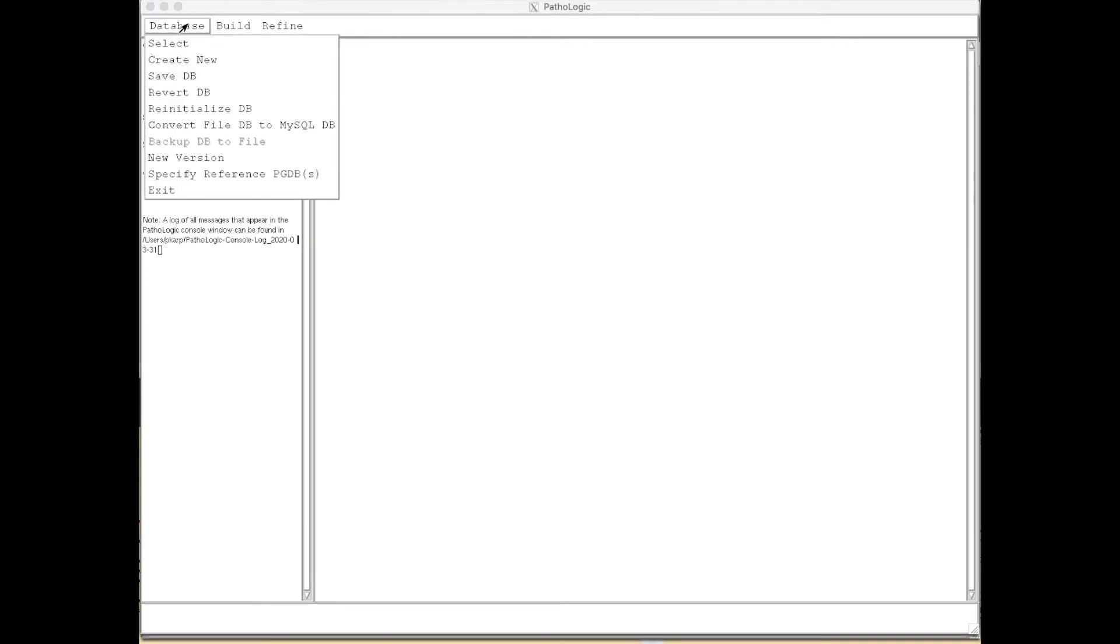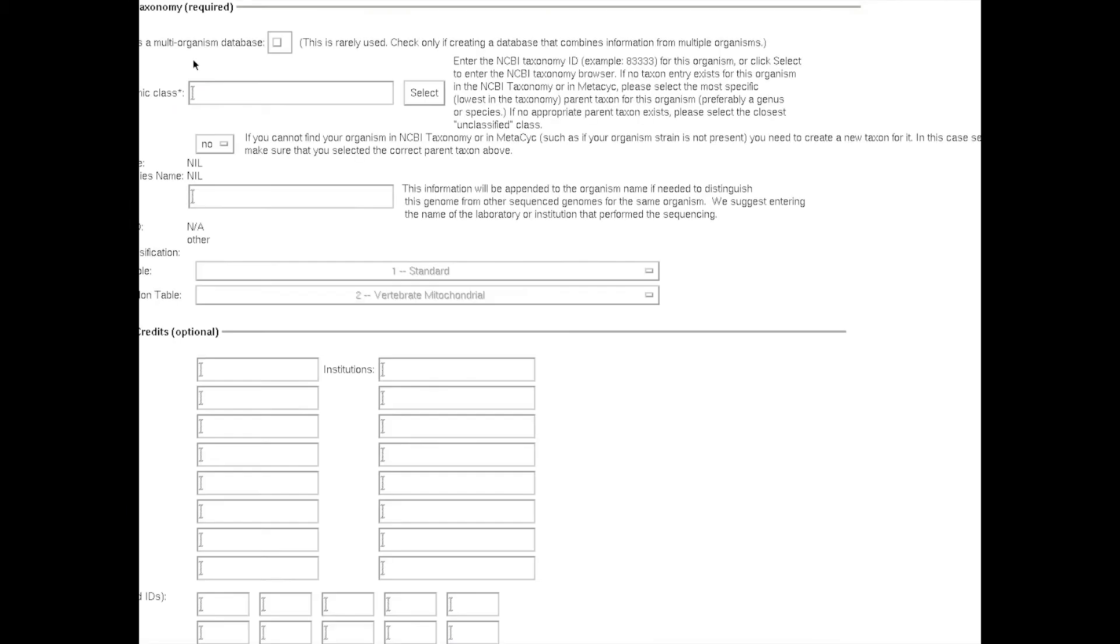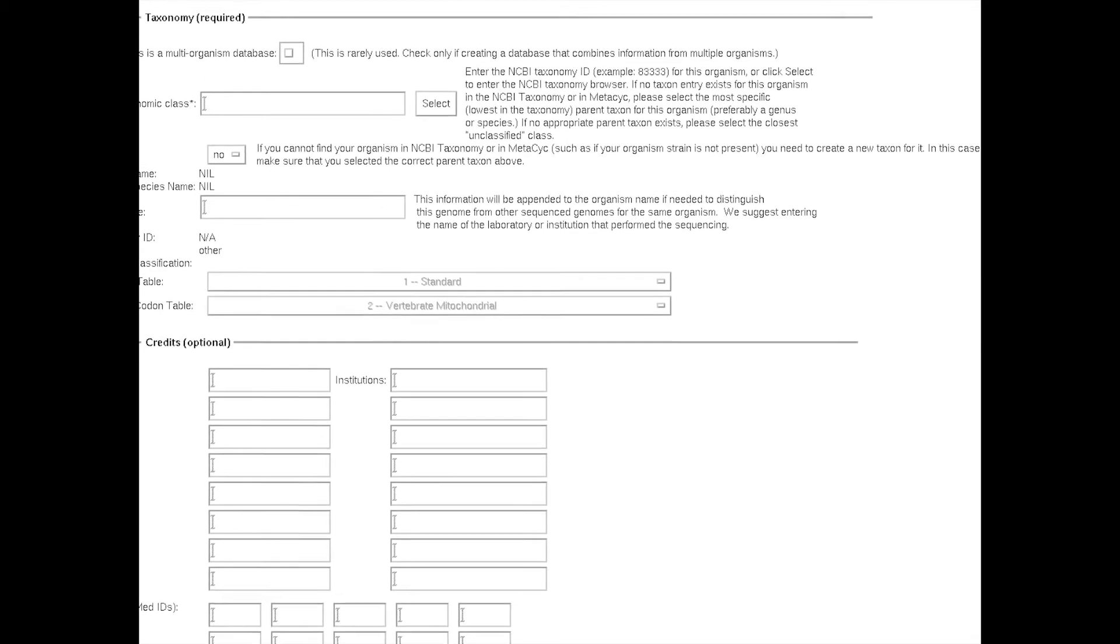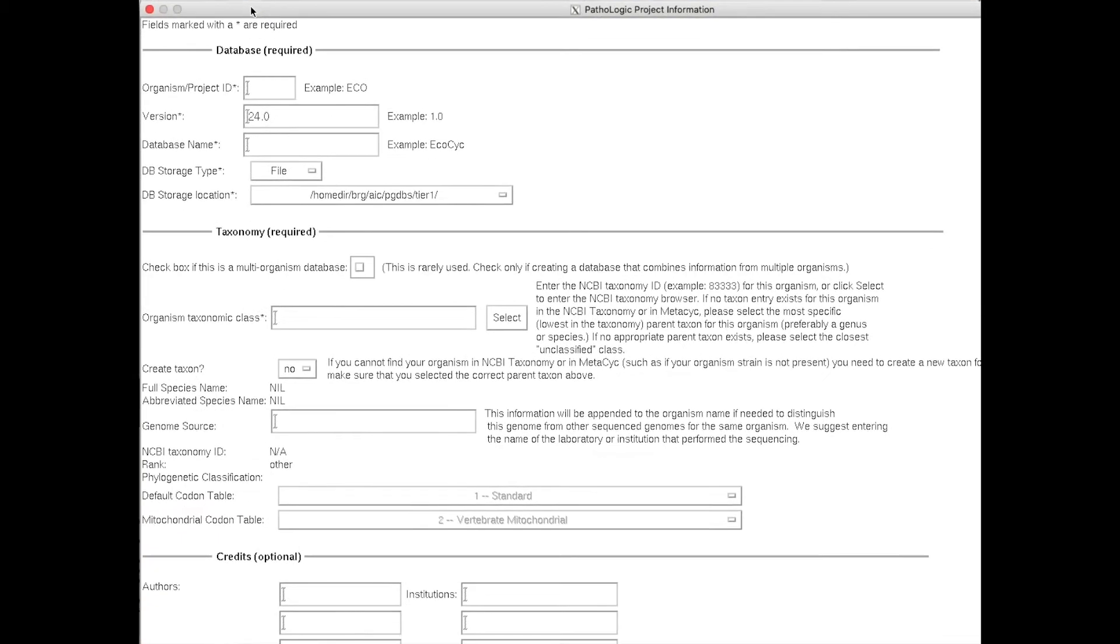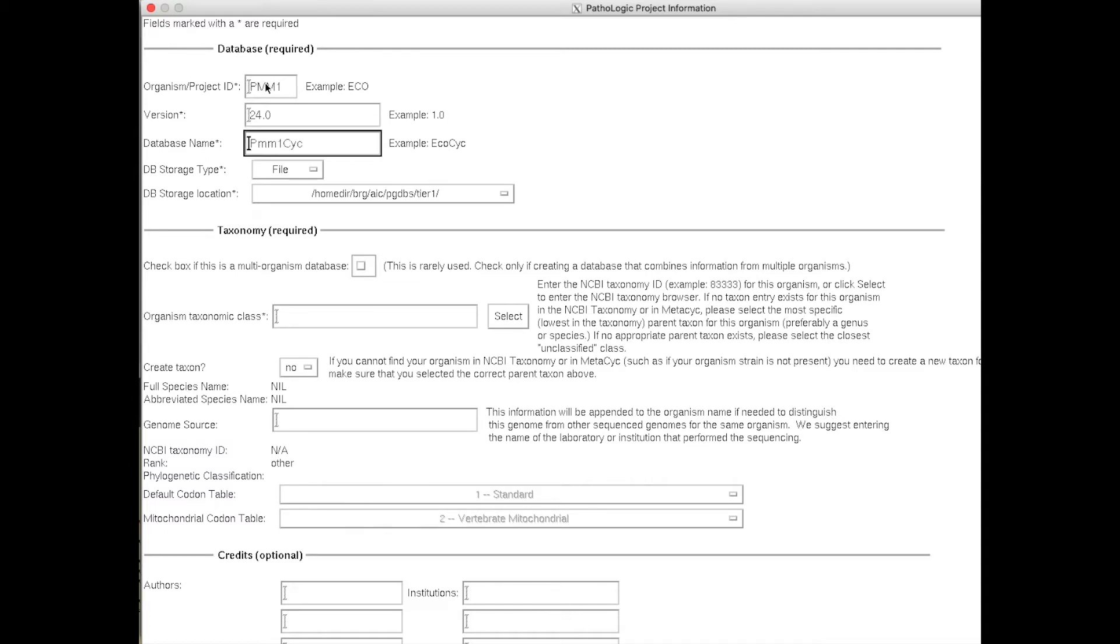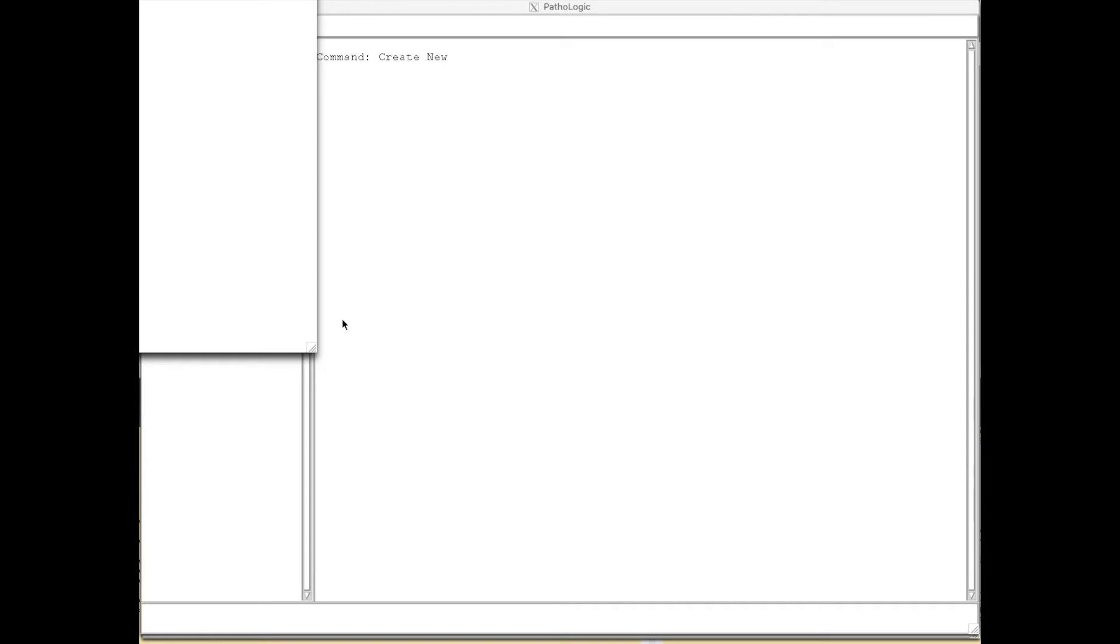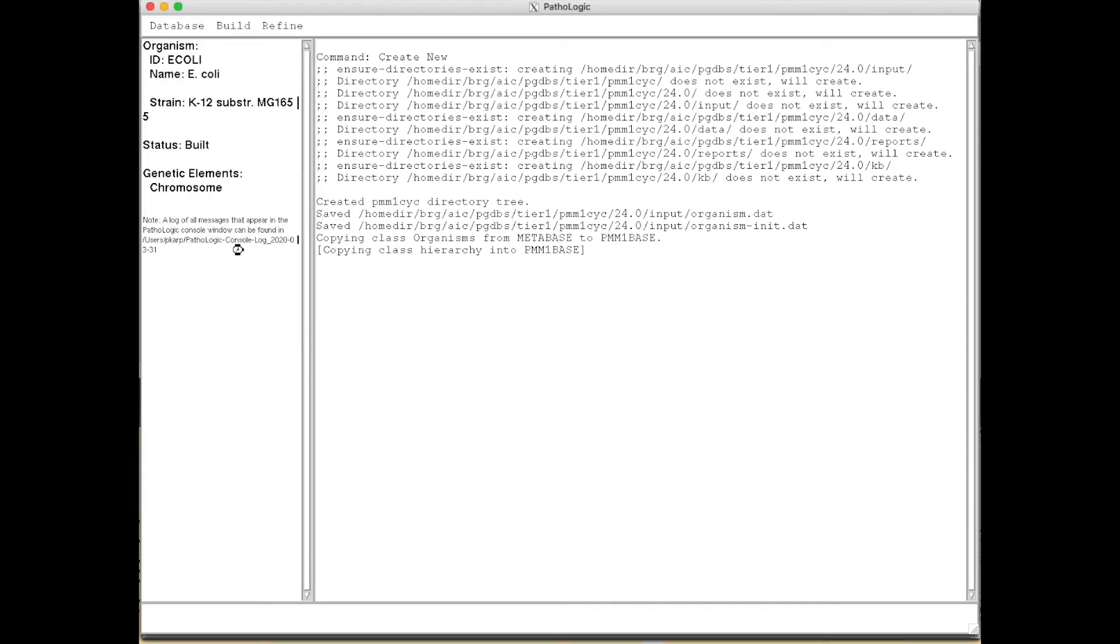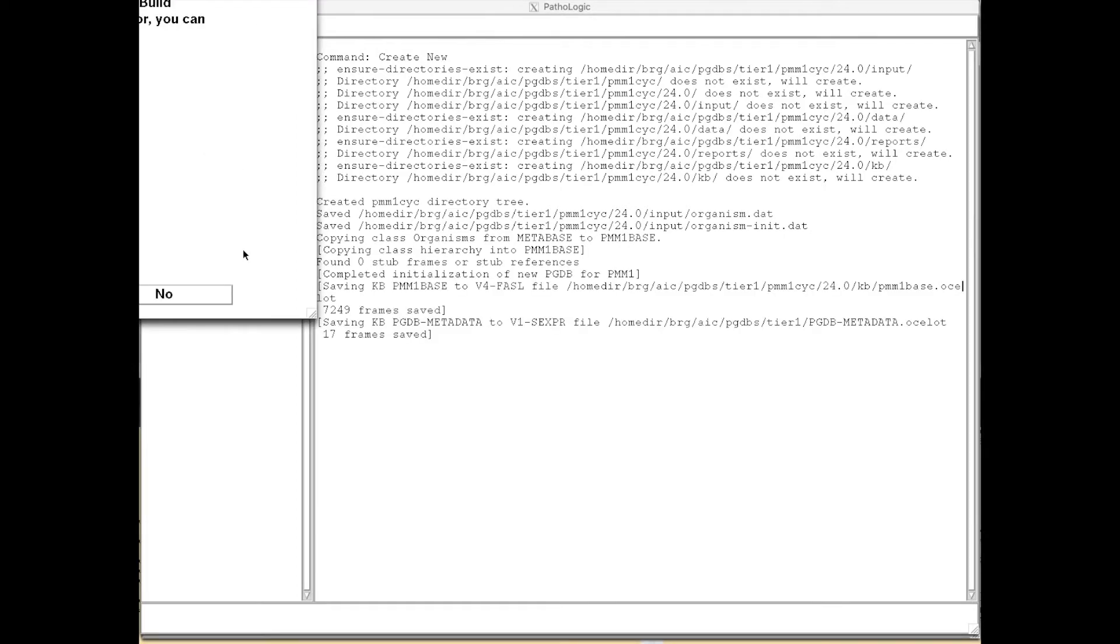Our first step is to run the Create New Database command within Pathologic, where we enter an identifier for the project name. We're going to build a database for Prochlorococcus Marinus. We then enter the NCBI taxonomy ID for this organism. And the software goes ahead and copies the class hierarchy, ontology, into the database.